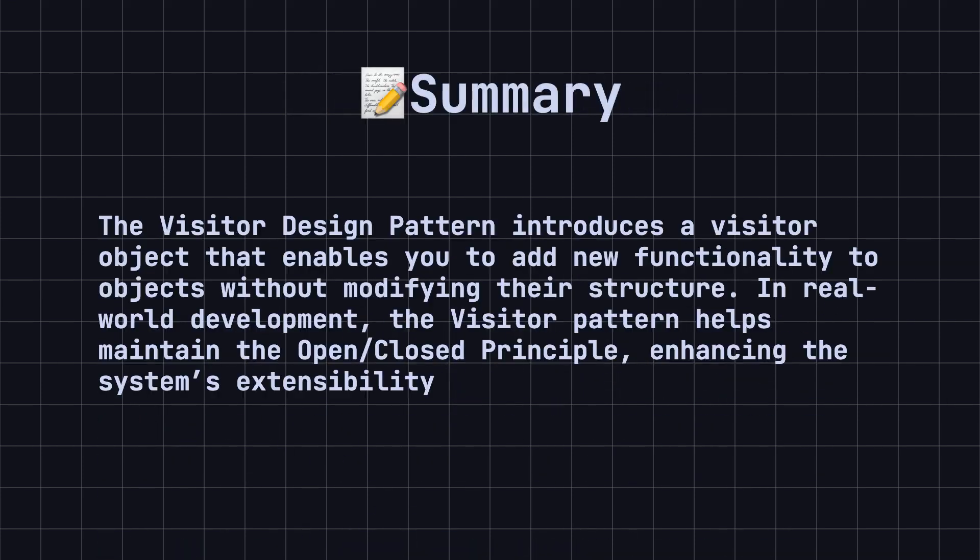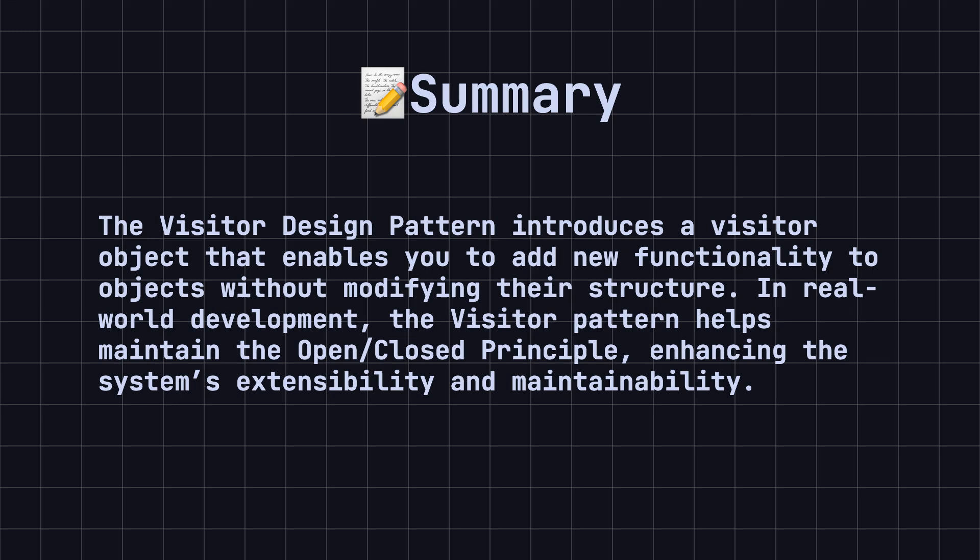To summarize, the visitor design pattern introduces a visitor object that enables you to add new functionality to objects without modifying their structure. In real-world development, the visitor pattern helps maintain the open-closed principle, enhancing the system's extensibility and maintainability.